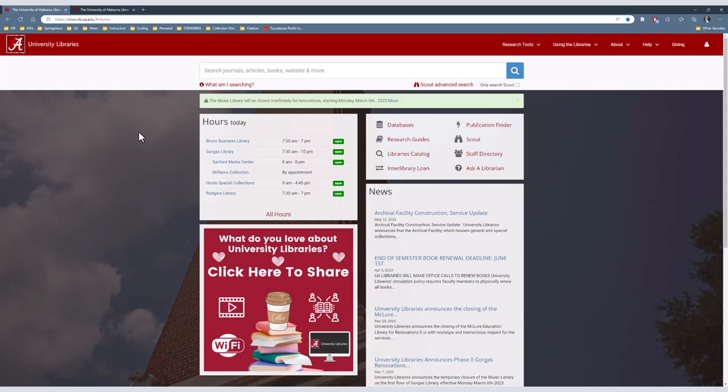To get to Reference Solutions, we'll start out on the library's main page, lib.ua.edu. Then in the upper right corner, click Databases.